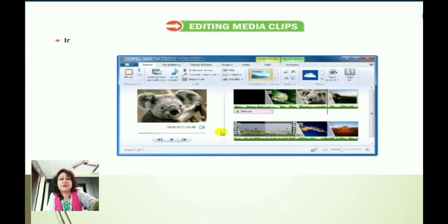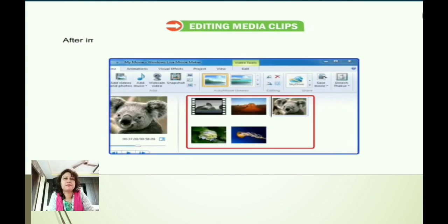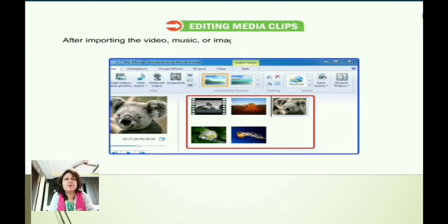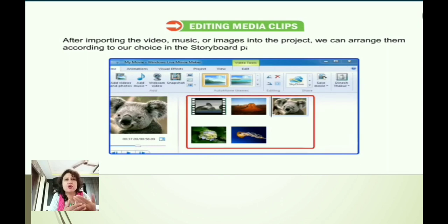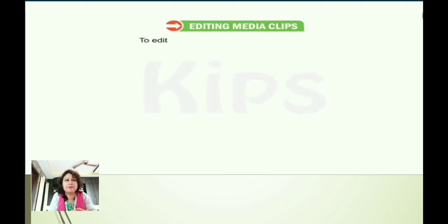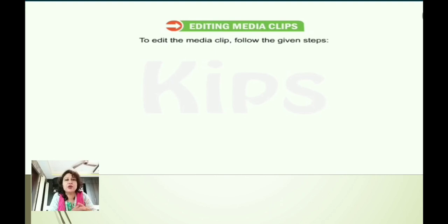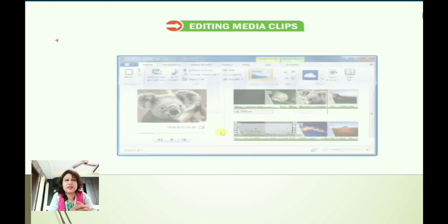Editing media clips: after importing a video, music, or any image into our project, we can arrange them according to our own choice in the storyboard pane. In order to edit the media clips, we need to follow the given steps.